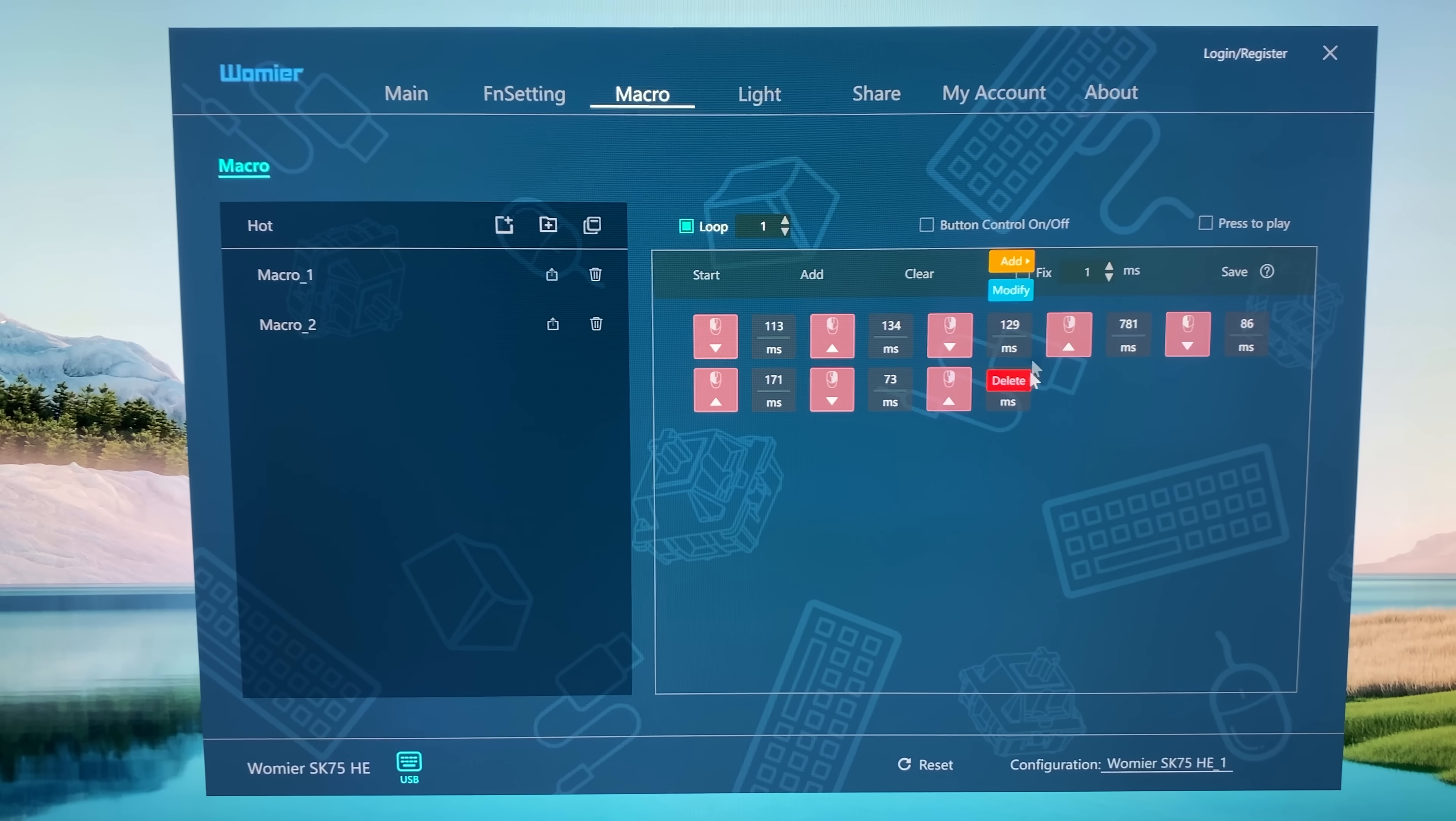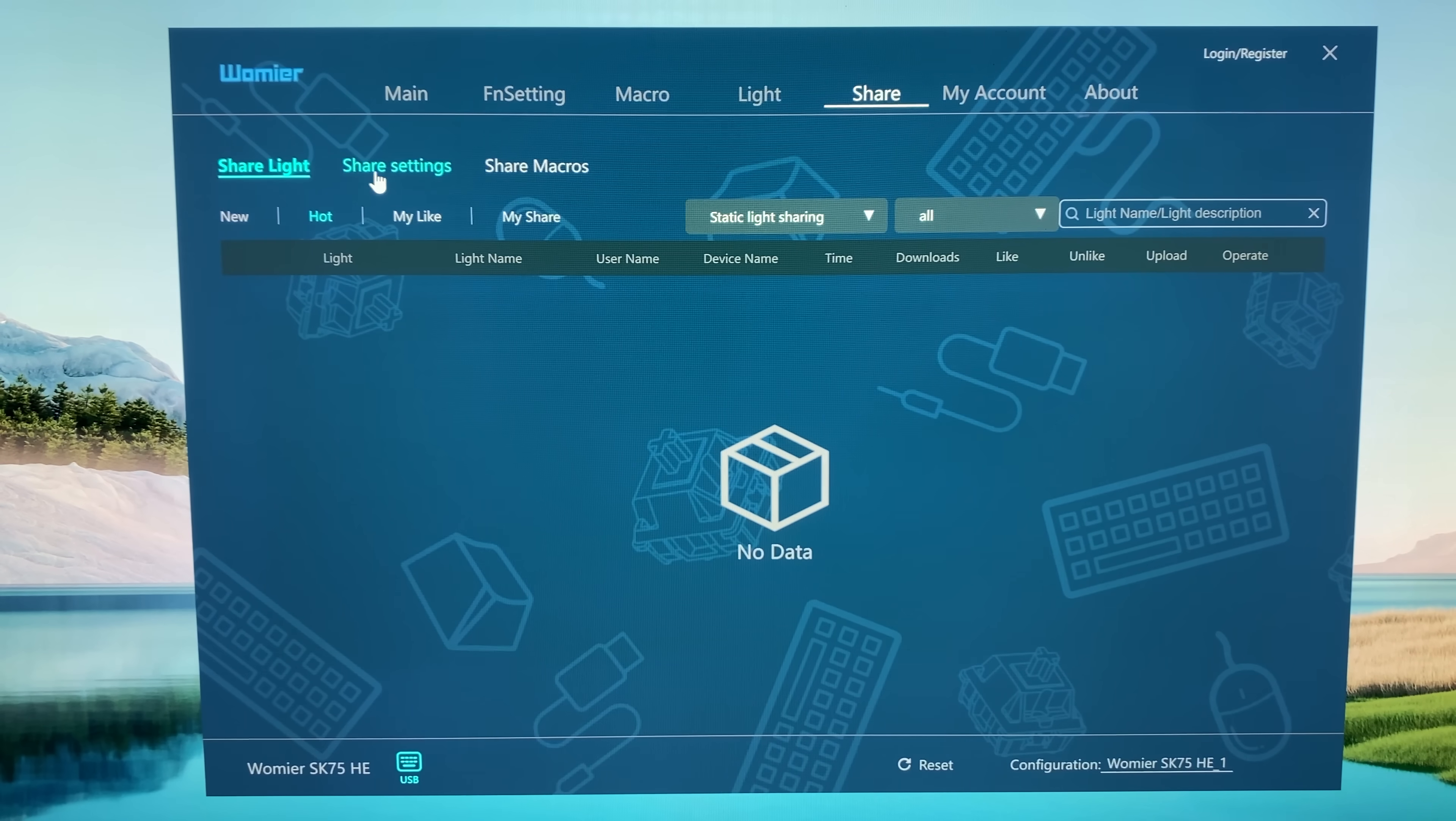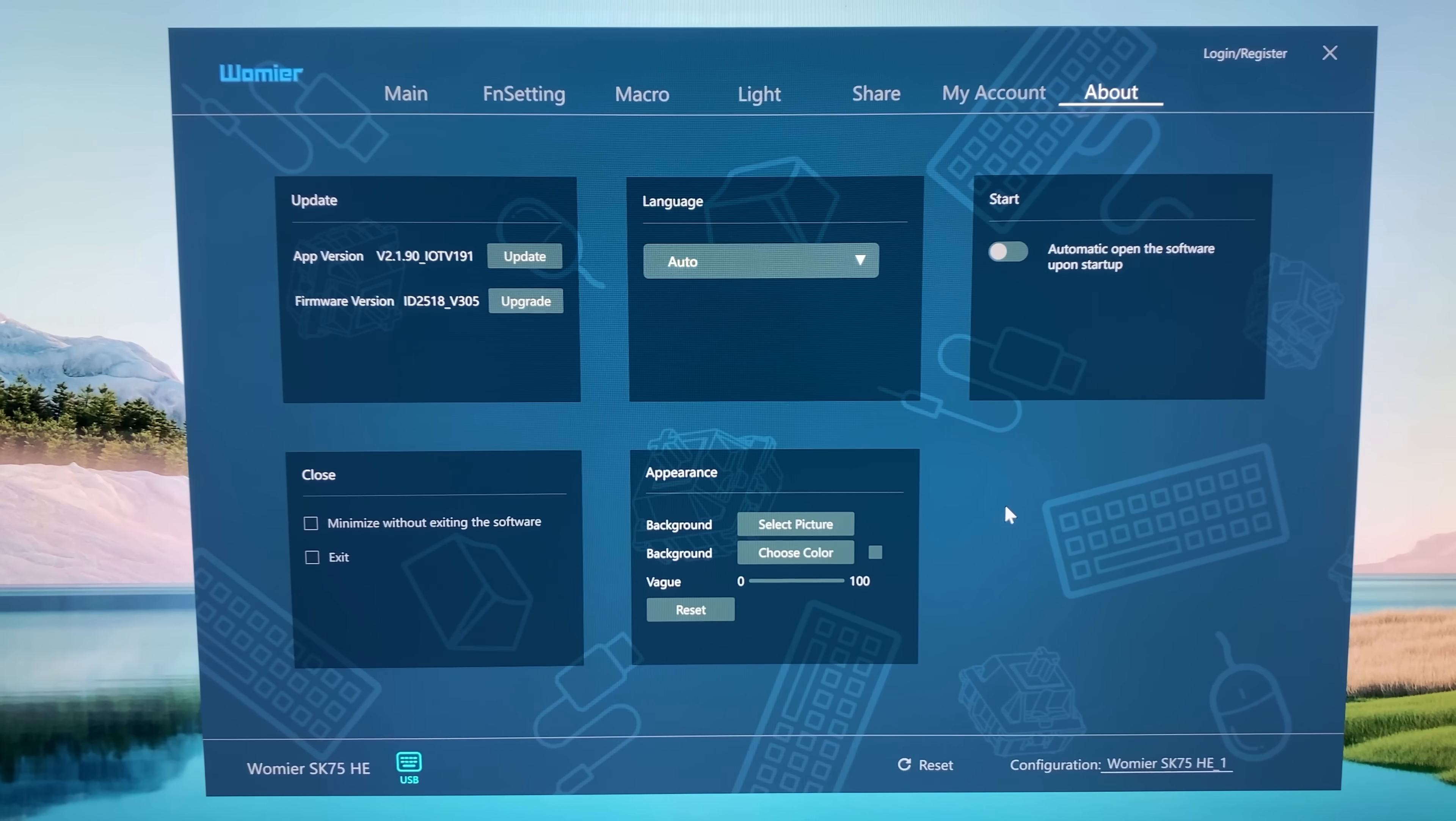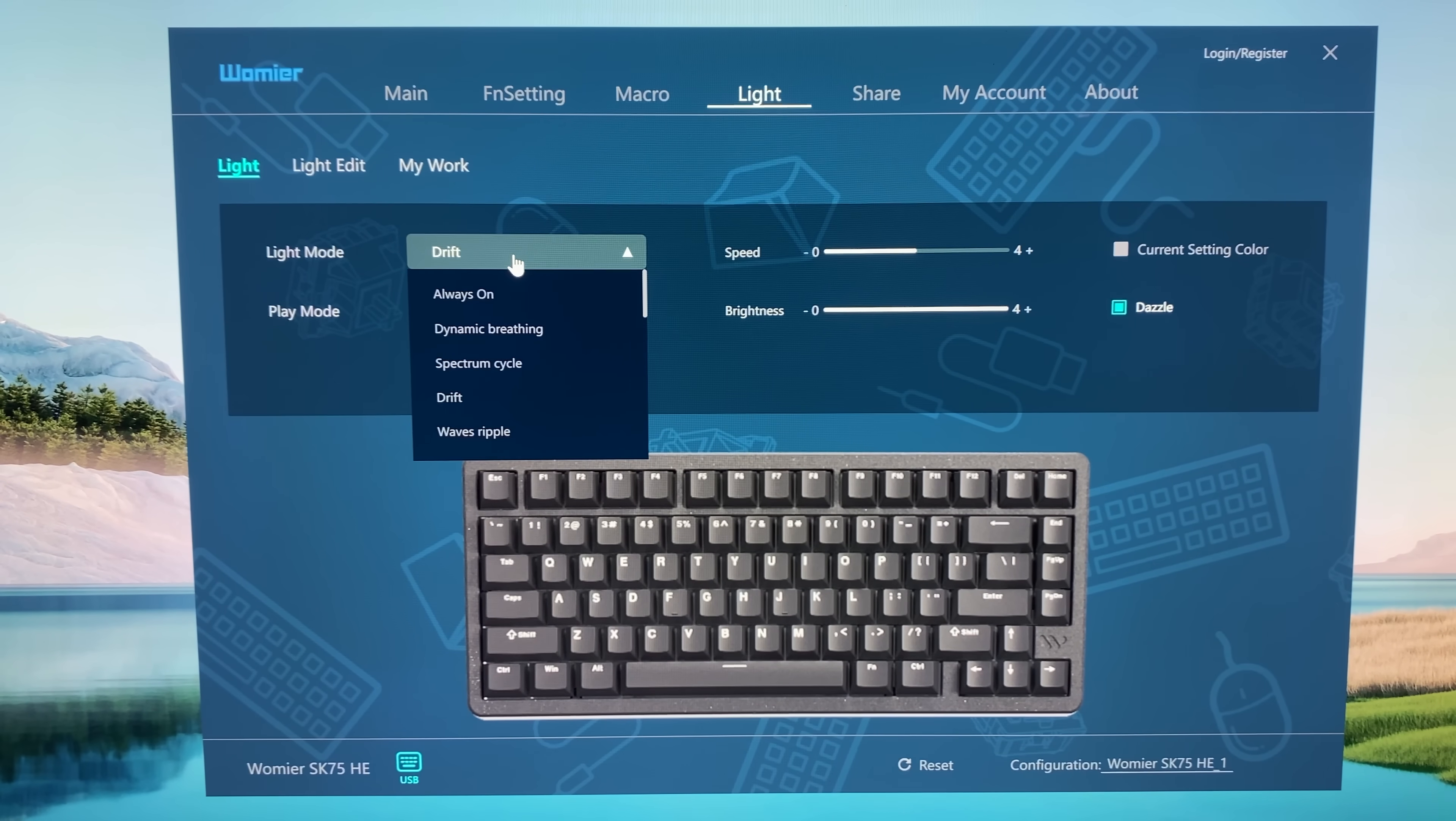When we add one, we can start, record the macro, stop it, edit all the actions, so a really dedicated, great working macro recorder as well. We will check out the light settings in a bit. Then we can also share settings, light settings, macros, and of course for that we need to create an account. Lastly, we have the about segment.